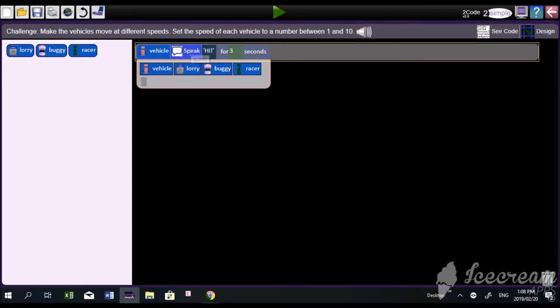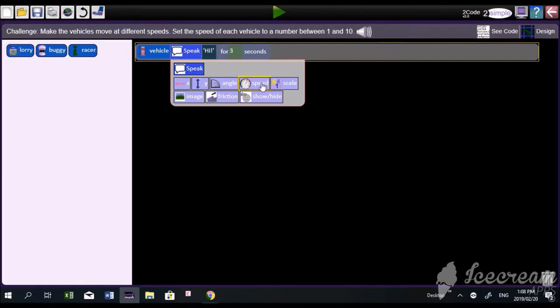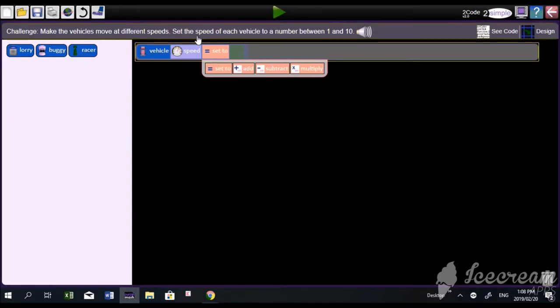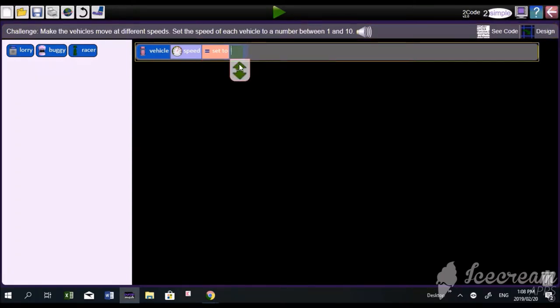Vehicle, click over there, and choose speed, because we're talking about how fast the vehicle is moving. We're talking about speed, velocity, and it says, set the speed of each vehicle to a number between 1 and 10. Good.